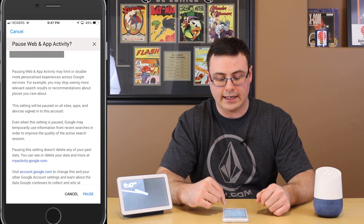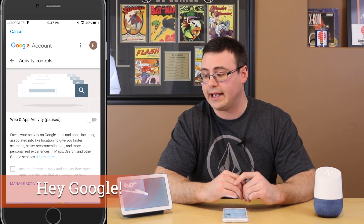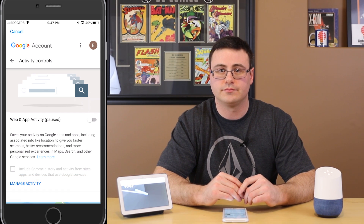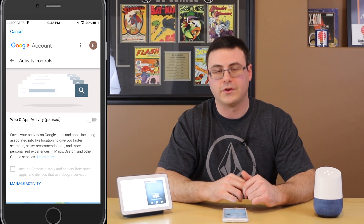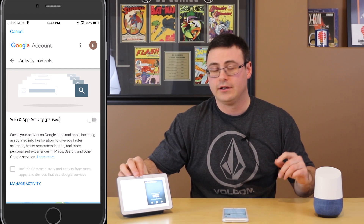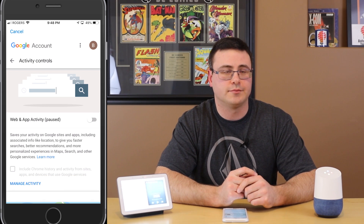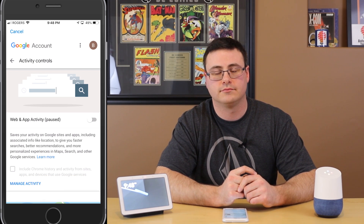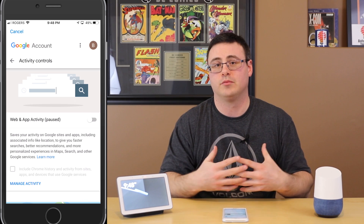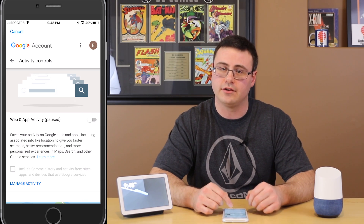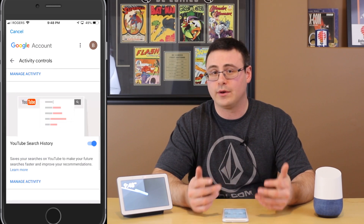Let me show you the problem. I'm going to turn that setting off. Now: 'Play Foo Fighters' — 'To get help with that, you'll need to give me some more information.' Both devices are now completely disabled from playing music and many other services.